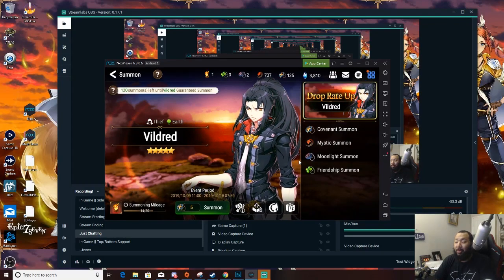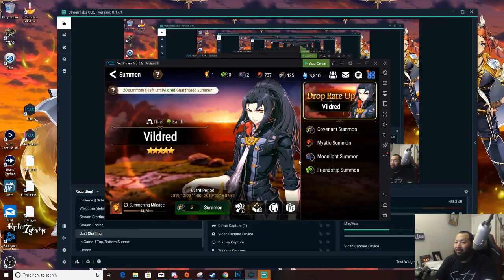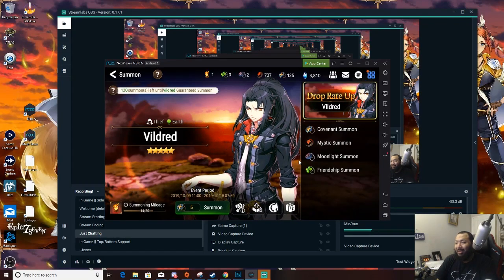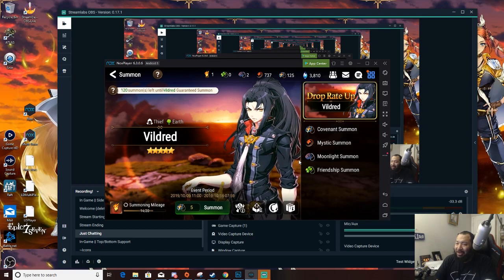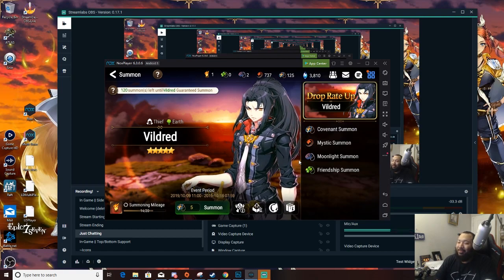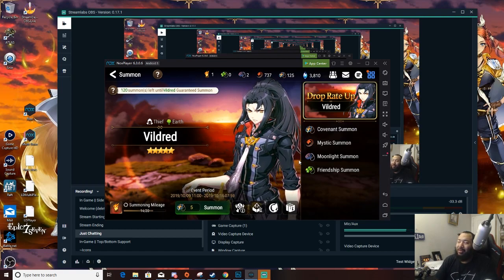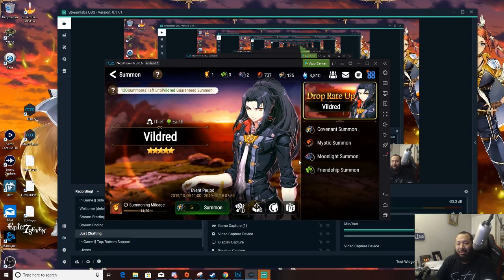What's up guys it's your boy Demona and welcome back to another Epic 7 video. In today's video we're gonna summon and see if we can finally get Veldred. I got 125 bookmarks gonna do this in moderation.